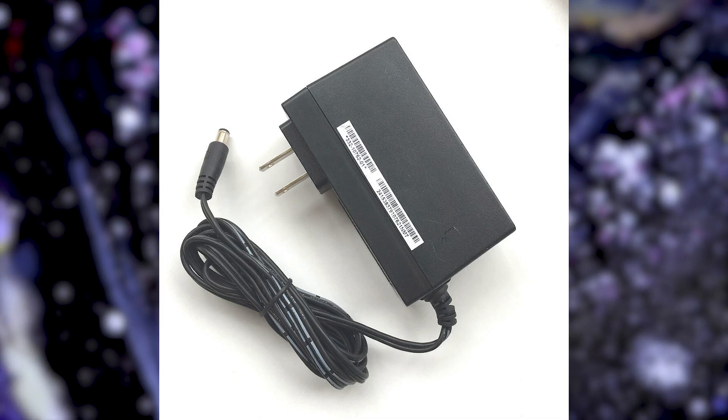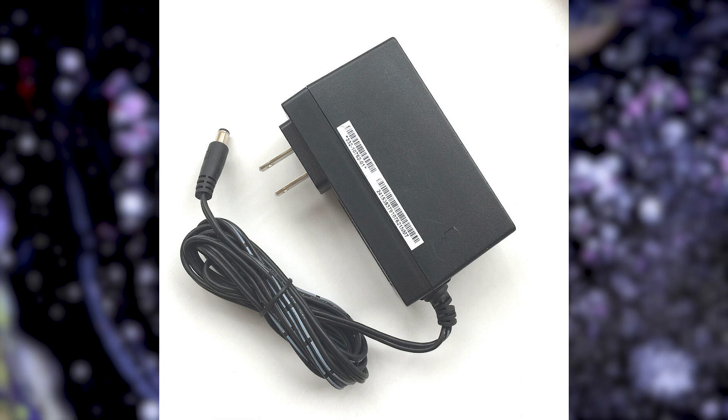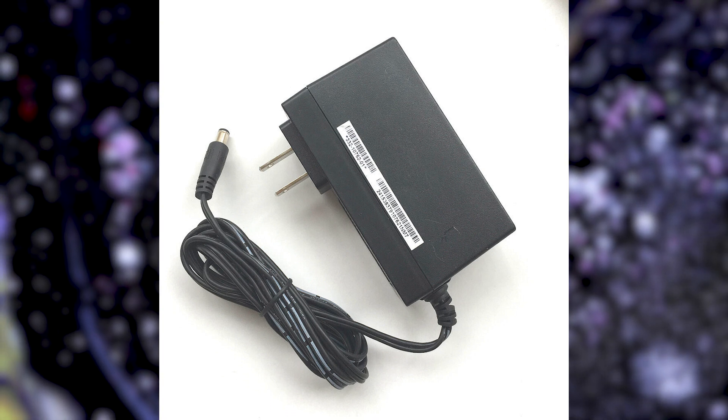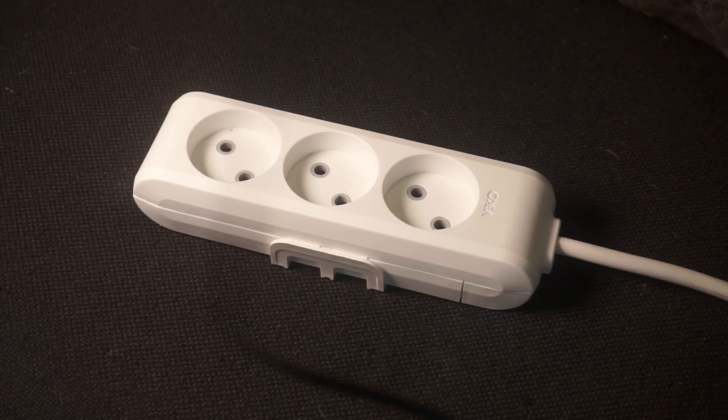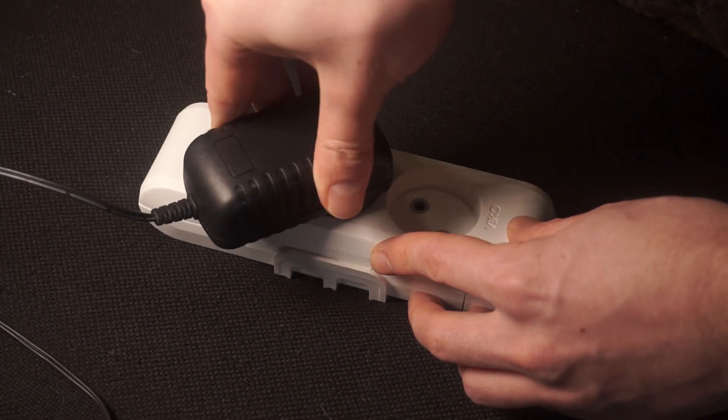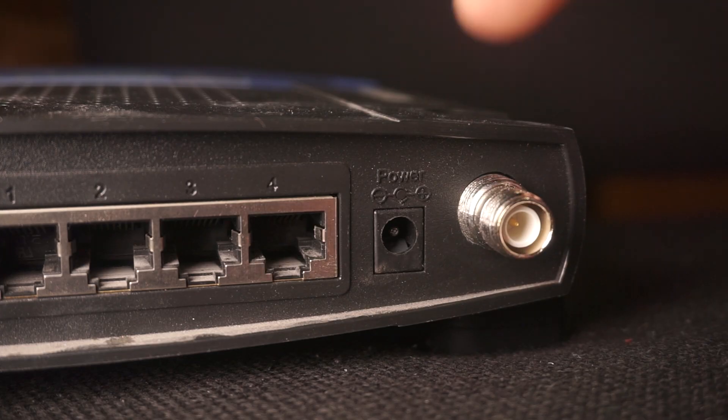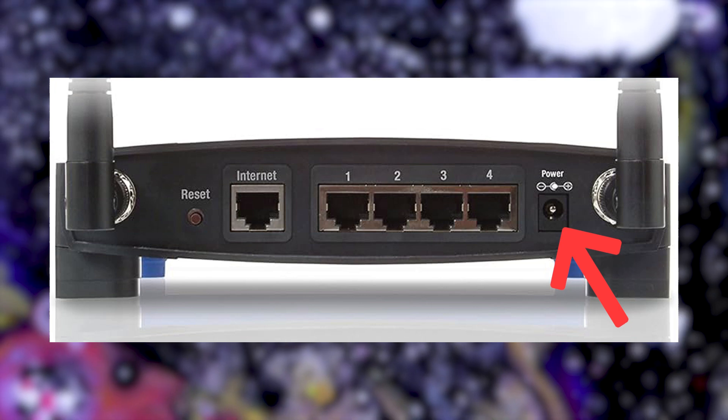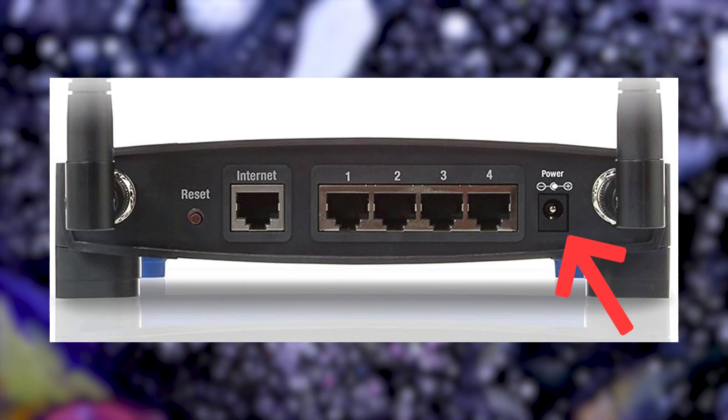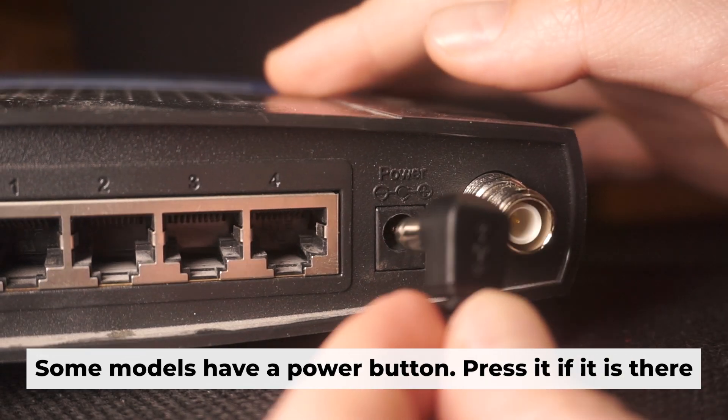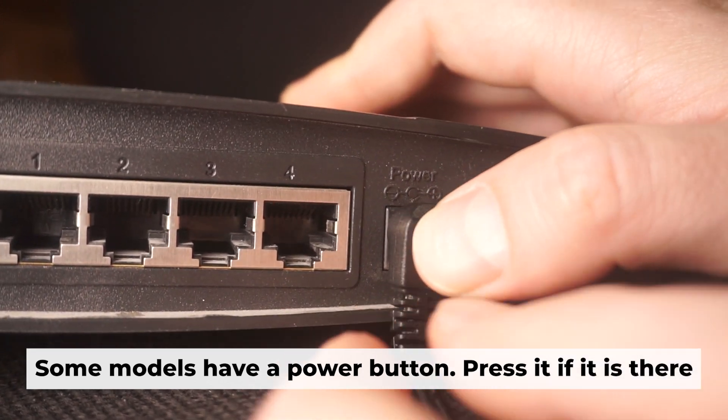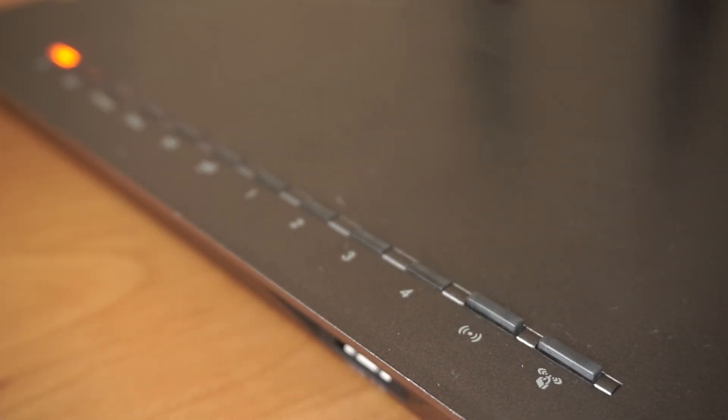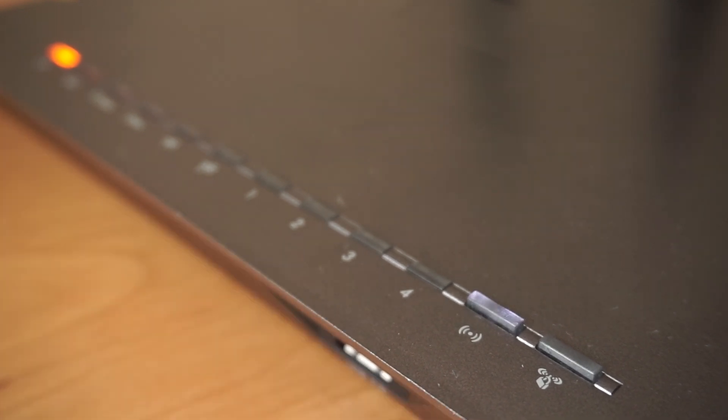The first step is turning on the router. Plug the power adapter into the router. Connect one end to an outlet and the other end to the router. When the router powers on, the indicator will illuminate. It may take a few minutes for it to completely turn on.